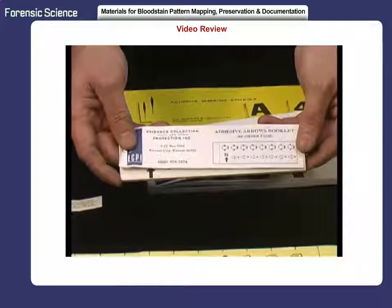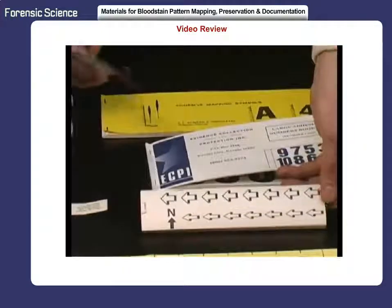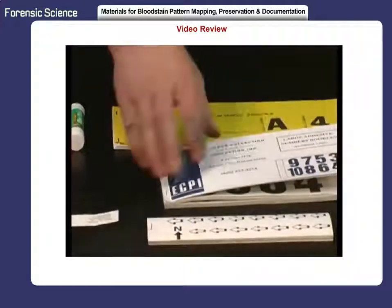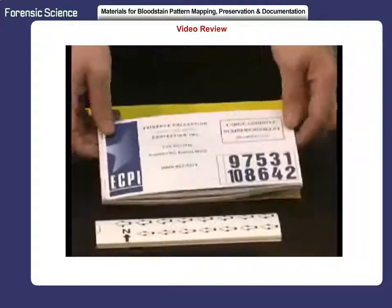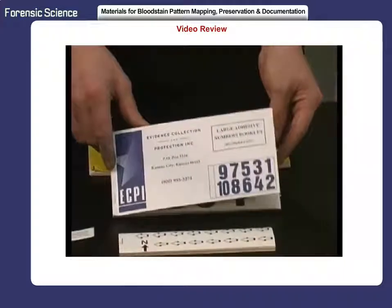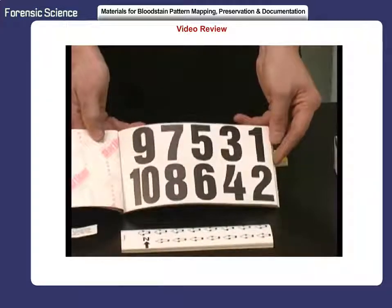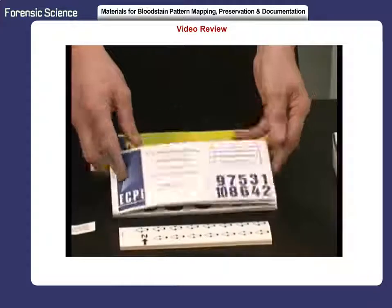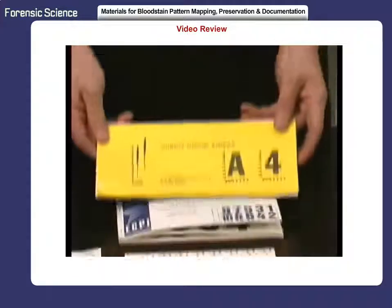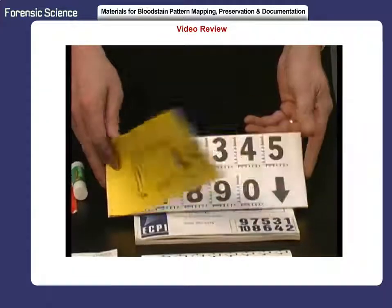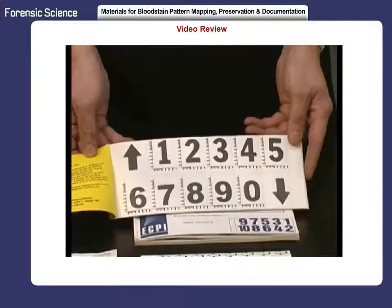This first booklet contains adhesive arrows to point to evidence collected from the scene of an investigation. A separate booklet contains large, adhesive numbers to label pieces of evidence. The yellow booklet has both adhesive arrows and numbers, as well as letters to be used to label each individual bloodstain and pattern at the scene.